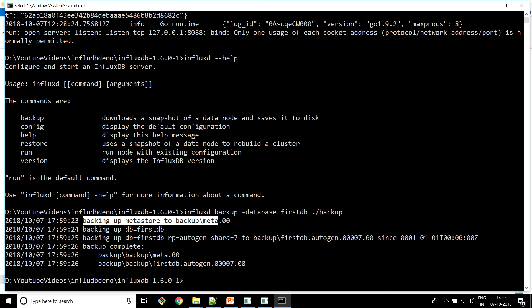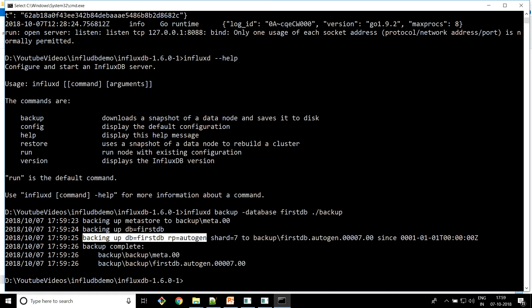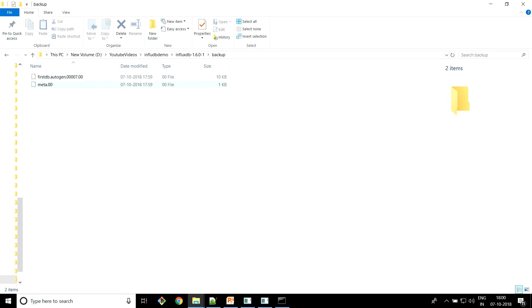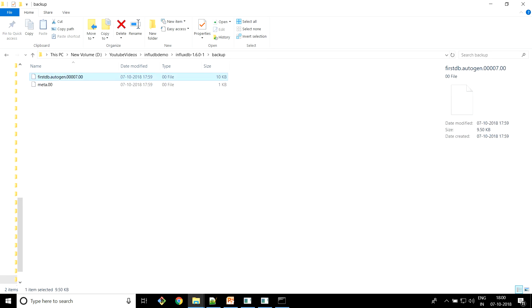It's taking the backup now. You can see it's backing up the meta store inside the backup folder with the name 'meta.0' — this is the metadata of your database containing user information, structure, and all supportive info. Then it backs up 'first DB', and the important part is: backing up first DB with RP equal to autogen, shard 7. Through shard you can restore very selective parts, which we'll cover in upcoming videos. Now let's look at the files created: we have 'meta.0' containing metadata, and another file containing the actual data.